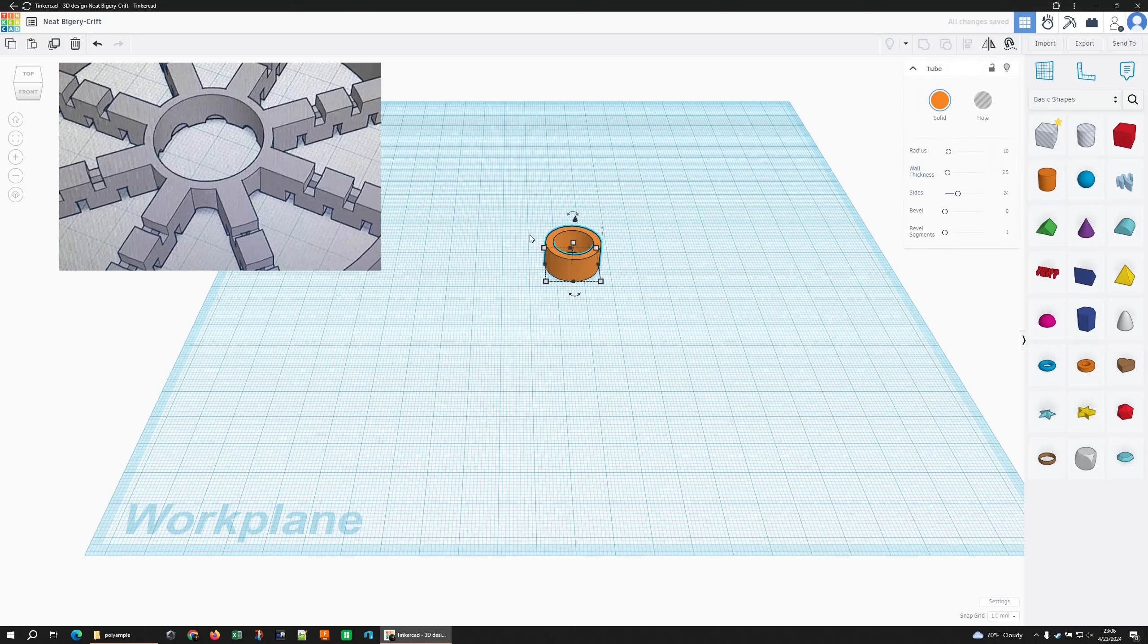And it looks pretty thin, so I don't know. Let's go 20 radius, wall thickness 2. Get all the sides. Let's start with that.